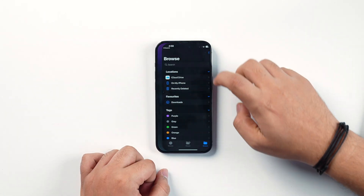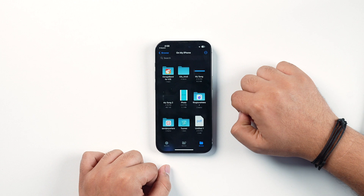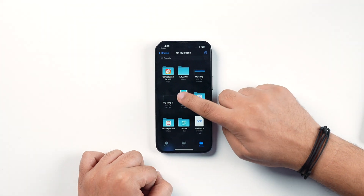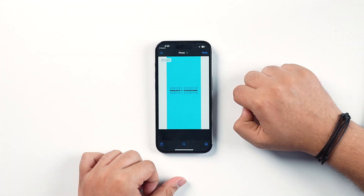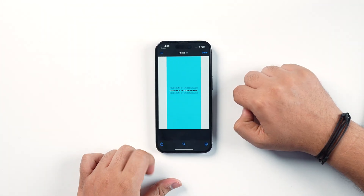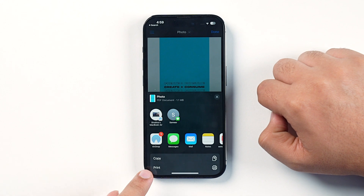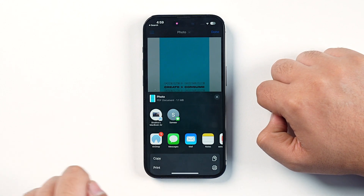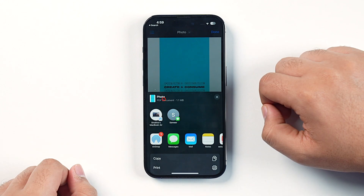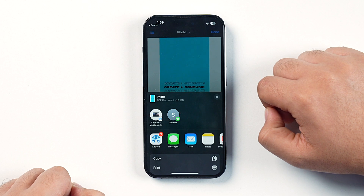Now you can use the Files app to locate where you have saved the PDF. You can also tap on the Share icon to see its details. This photo has now been converted into a PDF document.